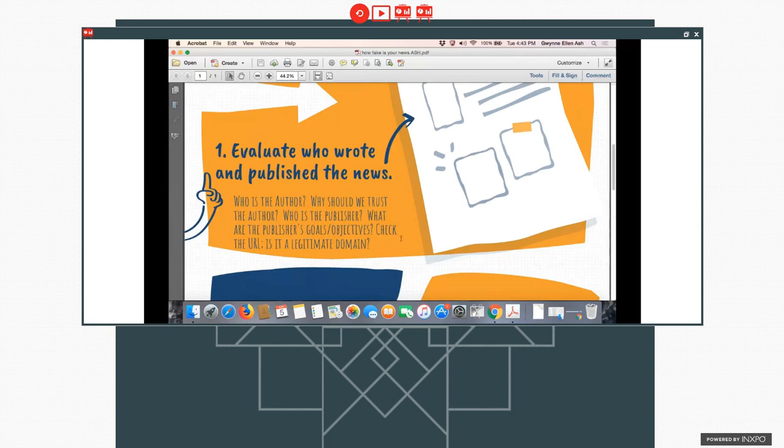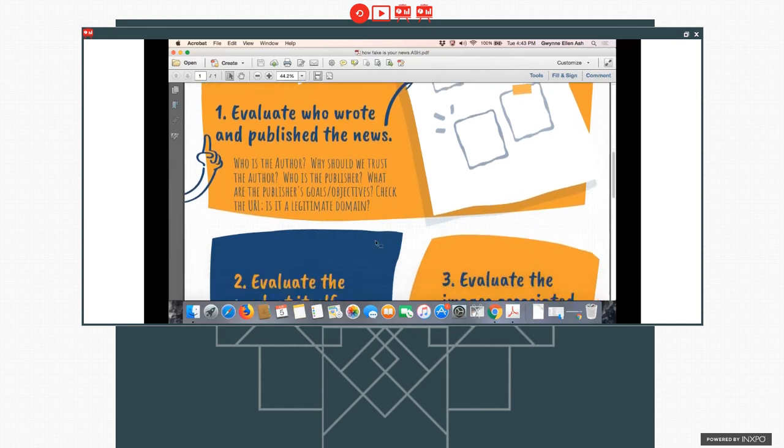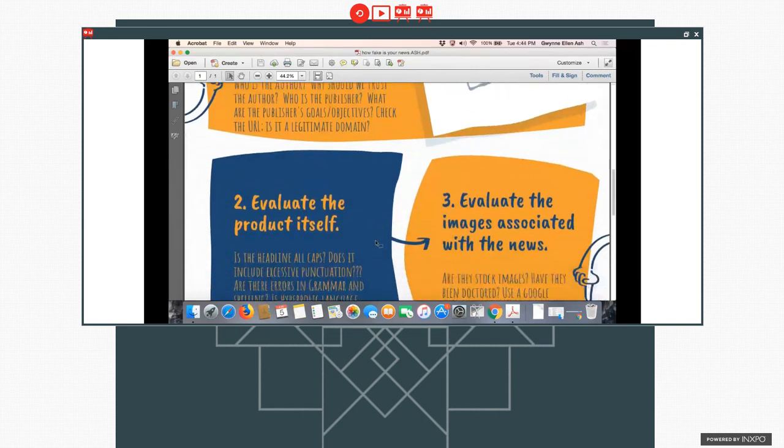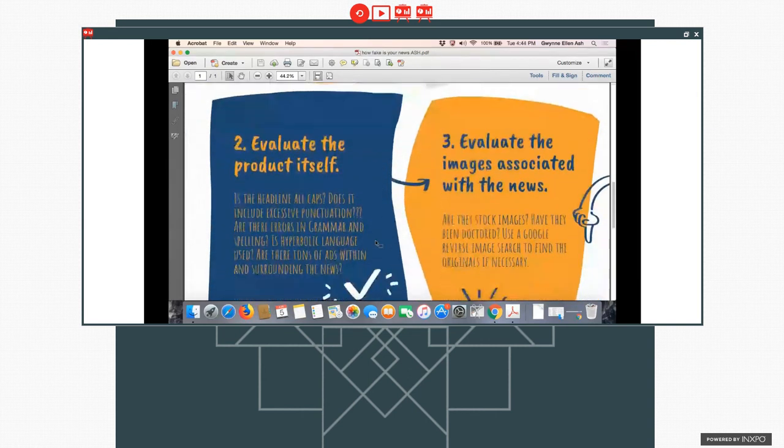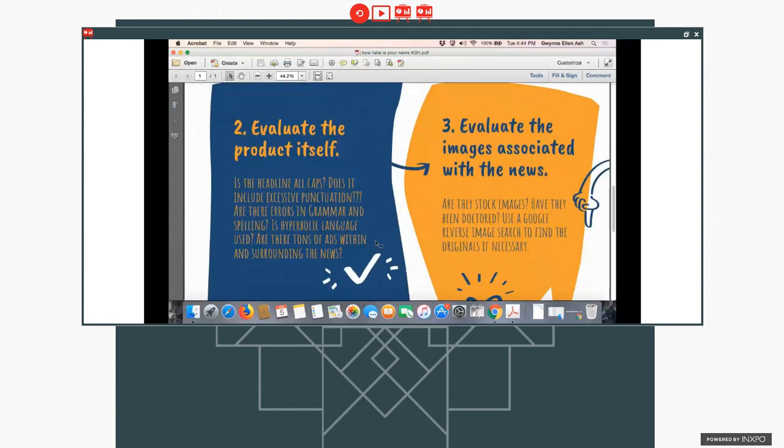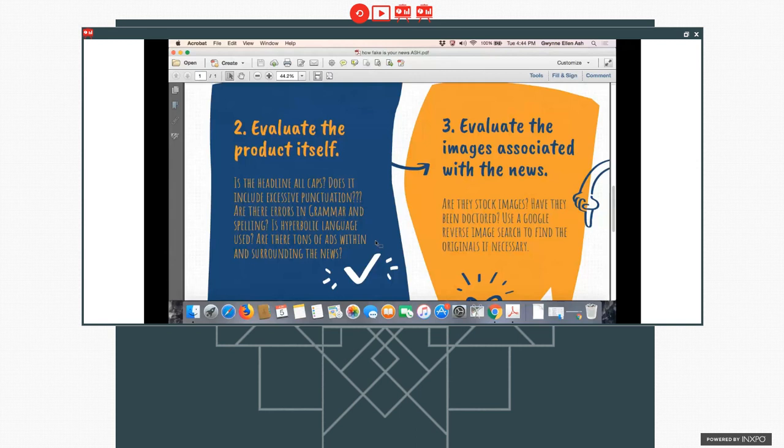Check the URL. Is it a legitimate domain? Because a lot of places will use domains that are slightly off from a domain that would be a trusted domain. Then having the students evaluate the product itself. For example, is the headline in all caps? Is the story in all caps? Does it have too much punctuation? Like lots of exclamation points or question marks. Errors in grammar and spelling can be something that would also lead to questions about how trustworthy a piece might be. The use of hyperbolic language. You know, we teach about hyperbole as parts of figurative language, but is it very hyperbolic? Ads can also be a clue. Looking for tons of ads and then surrounding the news. That means that they're probably trying to draw traffic to a site where ad revenue is being generated.